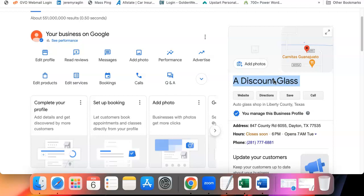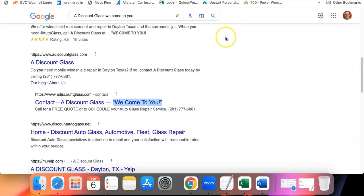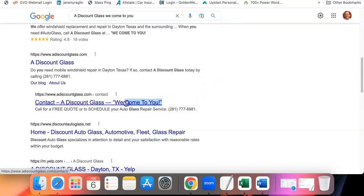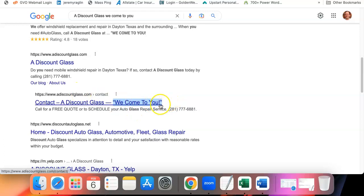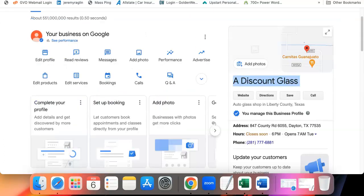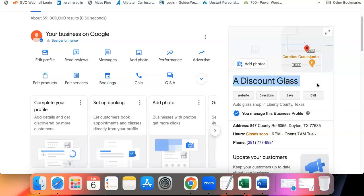So it had been a while since I last managed this profile, so I took a look at it and I realized that the person who was managing the profile previously listed the company name as A Discount Glass, We Come To You. Now obviously We Come To You is a slogan that's not part of the company name because I verified that the company name was still A Discount Glass. Whoever was managing the profile put We Come To You in the company name and so once Google saw it listed here they blocked the profile and said that it did not meet Google's standards of what they consider a quality profile.